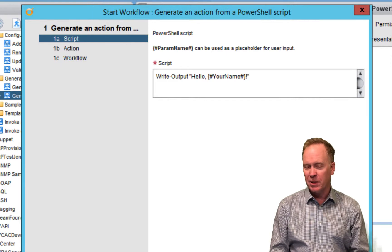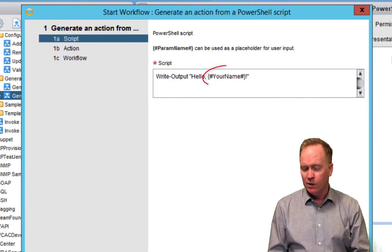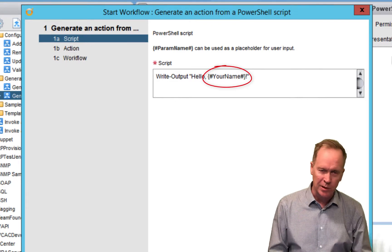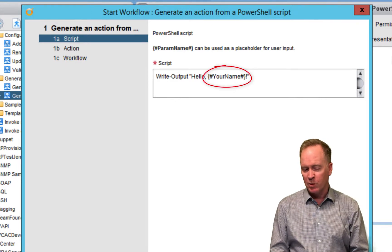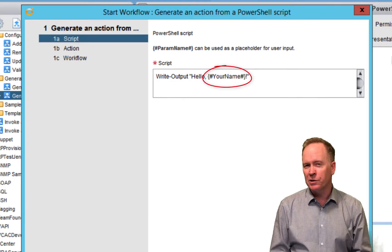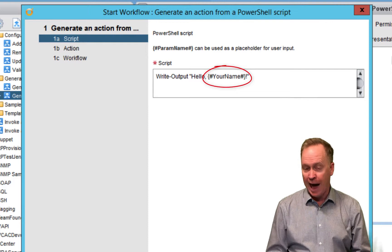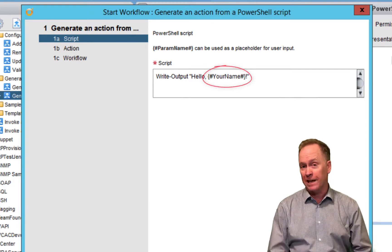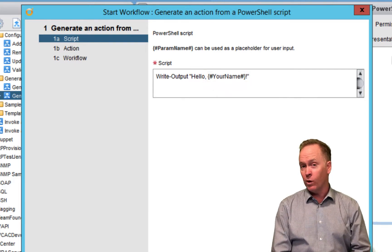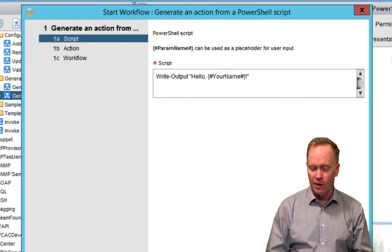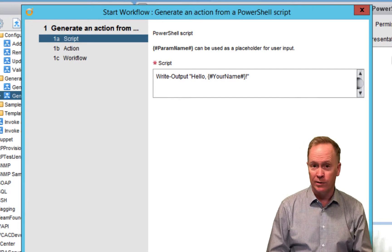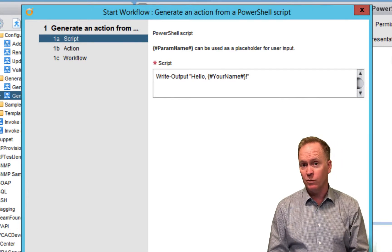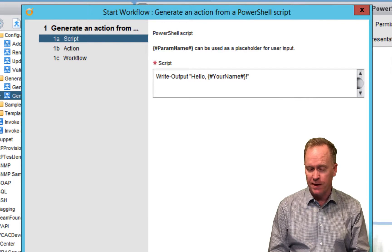But this time, we've used a placeholder, which ultimately turns into an input parameter, an orchestrator input parameter. We've used a placeholder to make the action this is going to generate be more flexible. Instead of always saying hello world, our action is going to say hello, and then whatever name the user who's running our workflow or our action specifies.